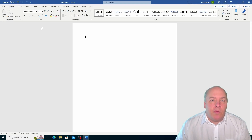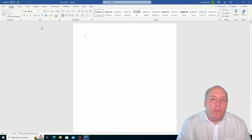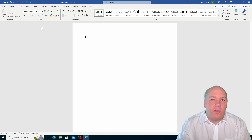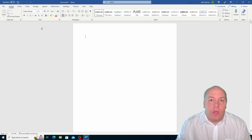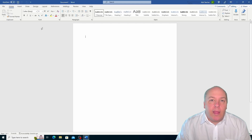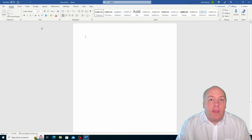Let me give you some examples of why this is useful. Suppose you open a blank document and you want to start writing something. In that case you might want to use the print layout view, which shows you how your document will look when it's printed on paper. This way you can see the margins, the page breaks, the headers and footers and other elements that affect the layout of your document.